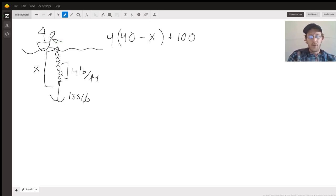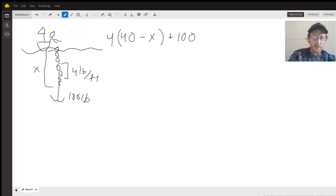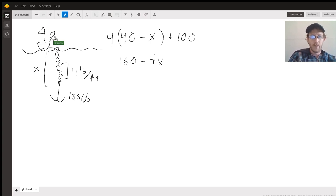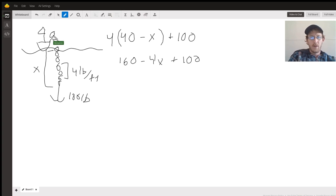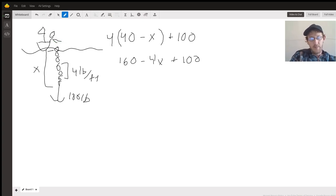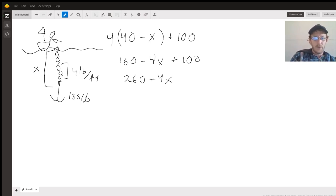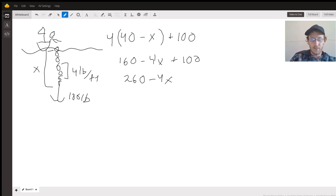Doing some quick algebra here, we have the weight over time is 160 minus 4x plus 100. Now we're going to combine all that, so we have 260 minus 4x. All right, so 260 minus 4x.